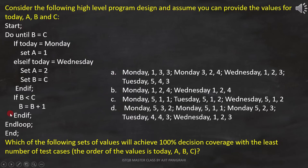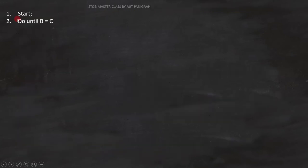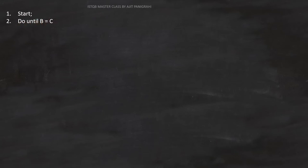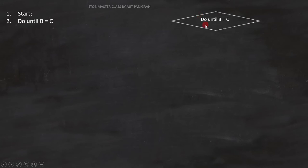Now let's analyze the code to get the correct answer. The first line is just a start, so no need to put it in the graph. The second line is 'do until B equals C.' It is a condition, so we will represent it like this.